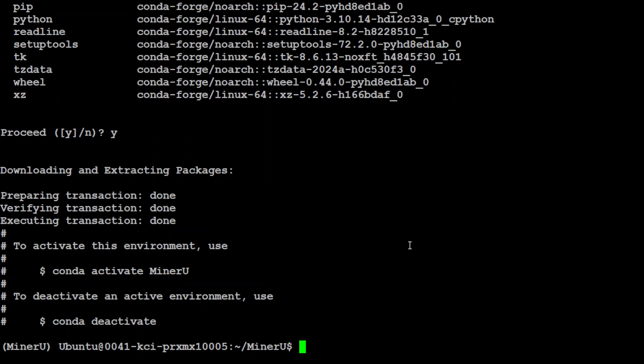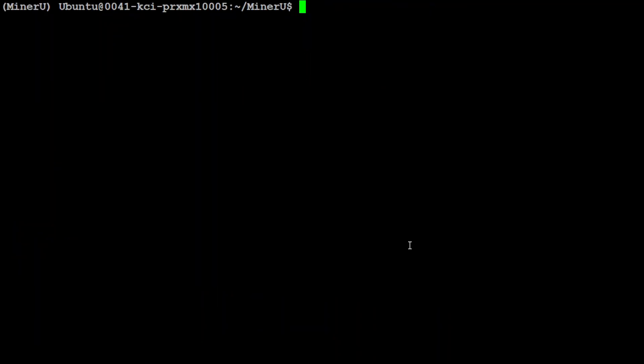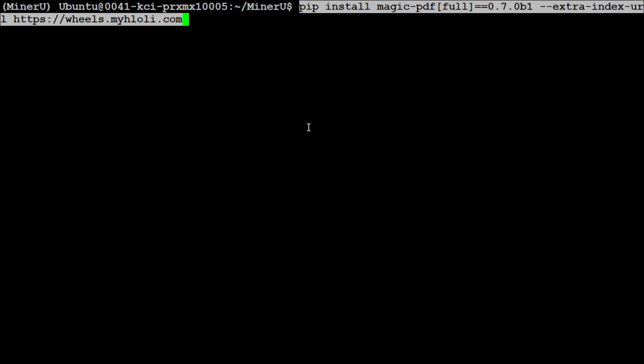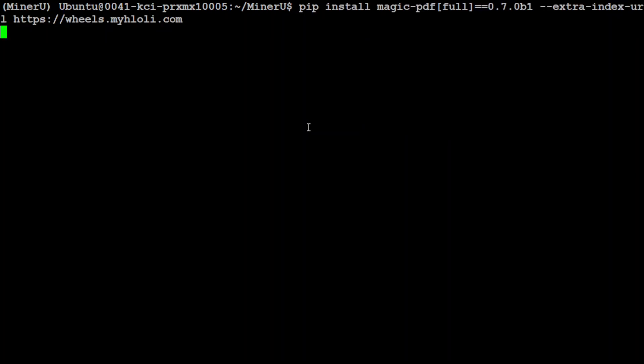And the MinerU conda environment is created and activated, as you can see in the parentheses on the left. Let's clear the screen and now let's install some of the prerequisites like magic-pdf and stuff. Let's wait for it, it's going to take a bit of time.